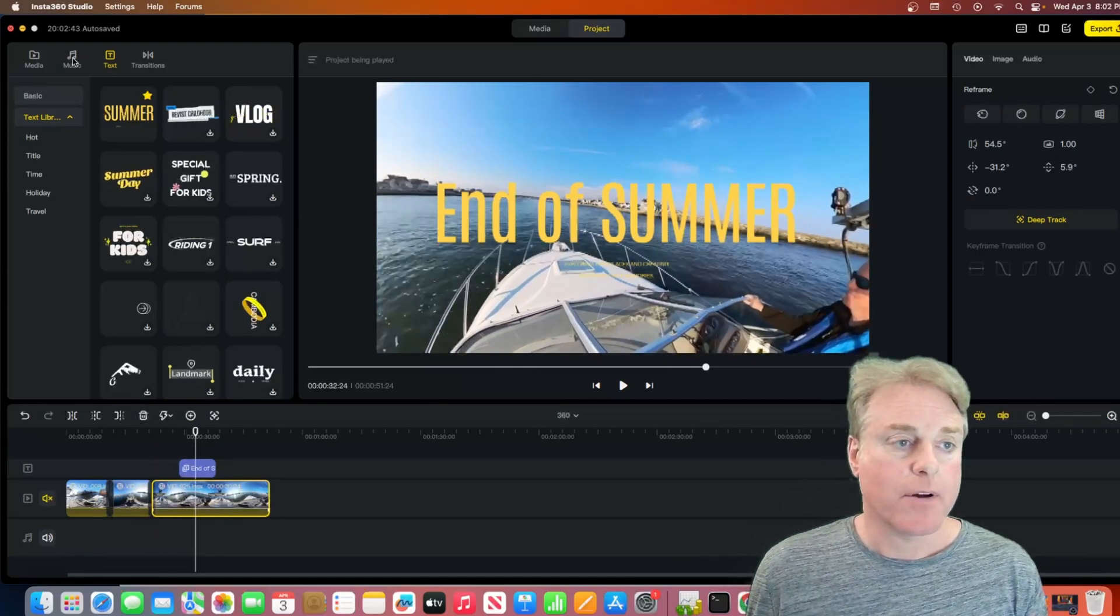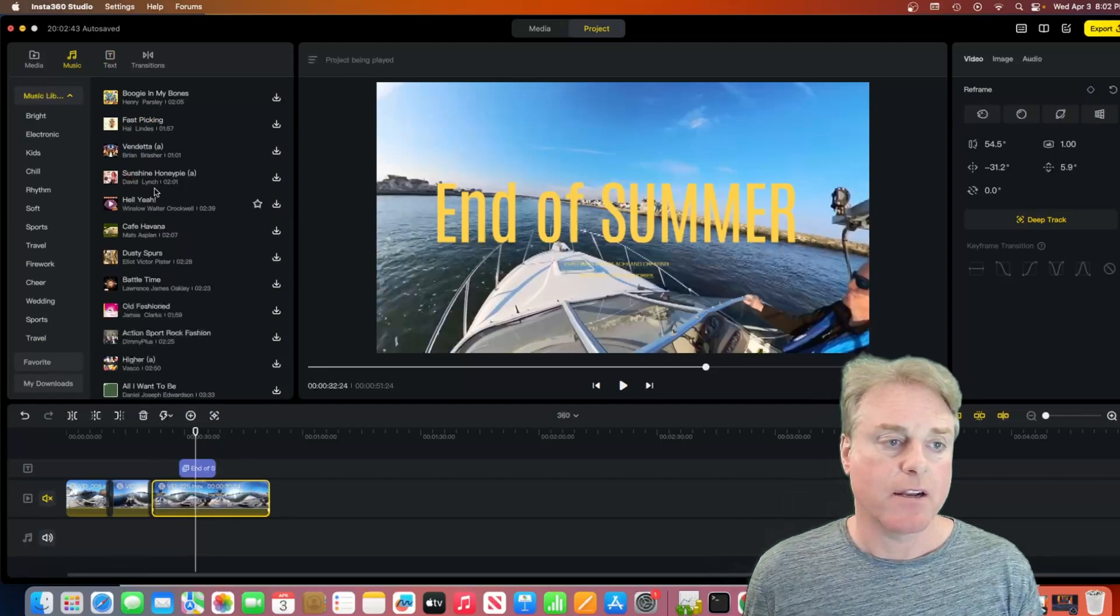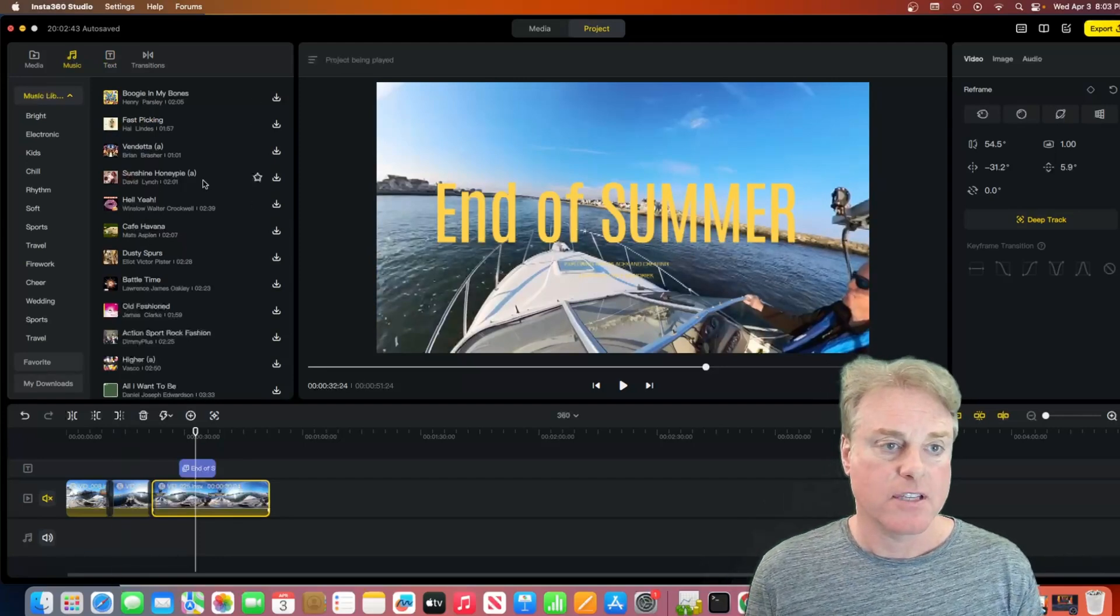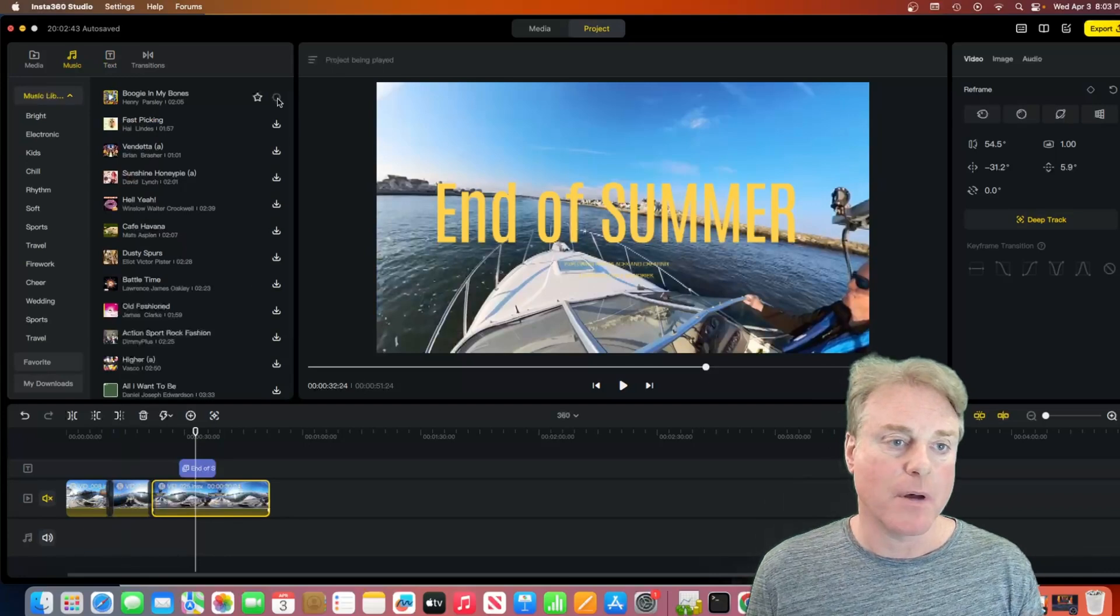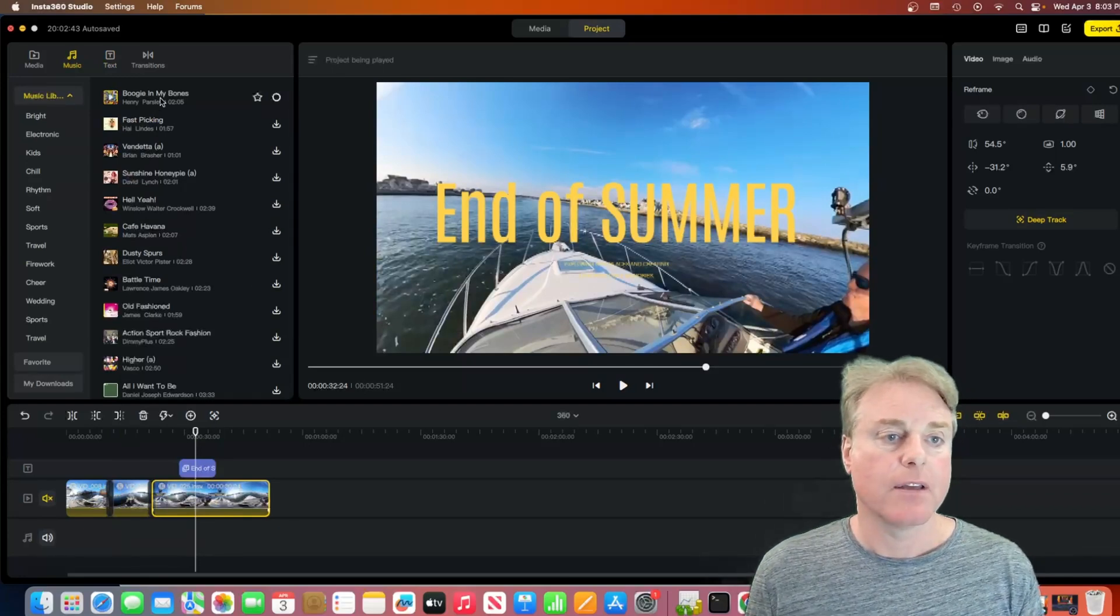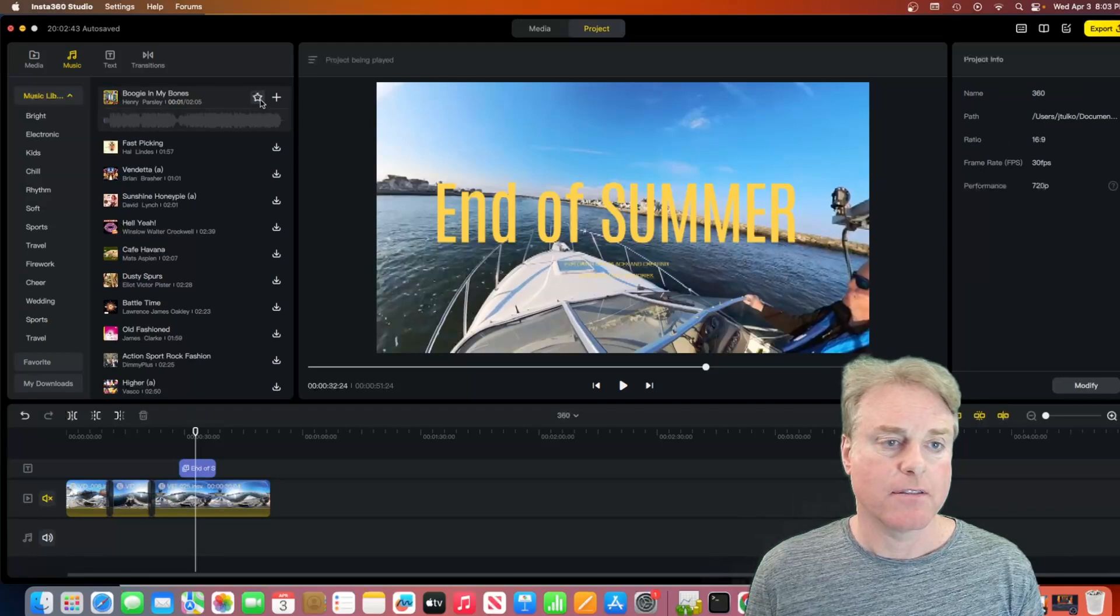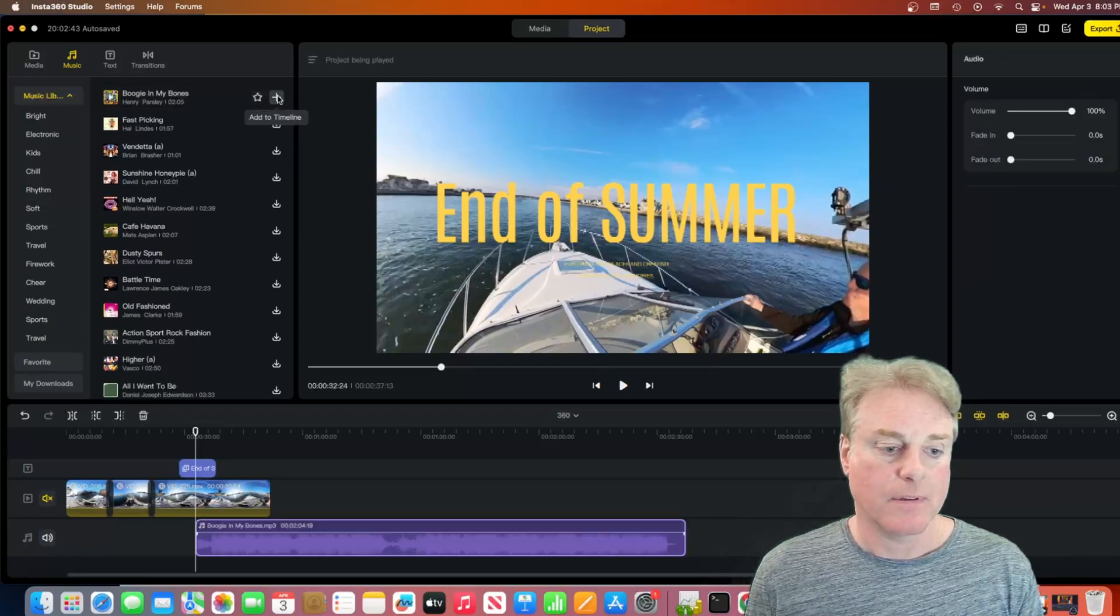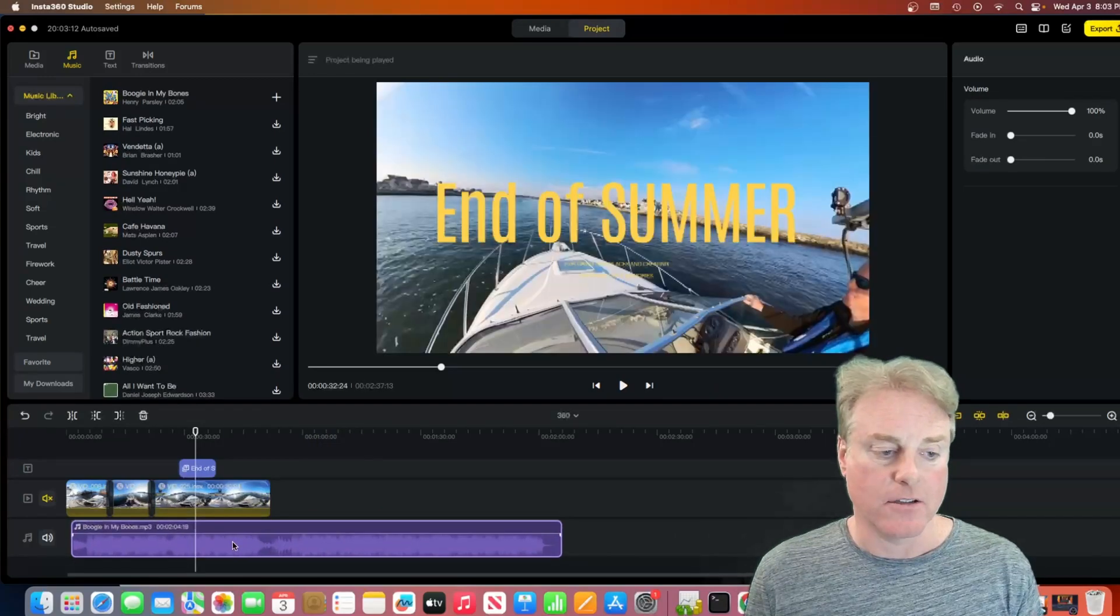And we also have music. So, we can add a music track if we want. We just do the same thing. You've got to hit the download button first. It'll download it. And then, once it's downloaded, then you can hit add, and it'll add it into the track.